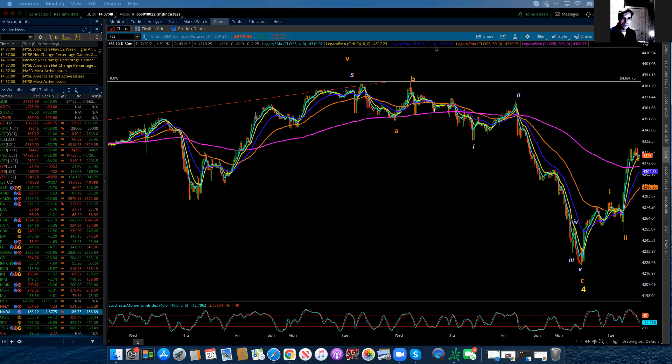Good evening, everybody. This is Michael Filagera. I am with LogicalSignals.com and also TradersHoppingTraders.com. This is the Elliott Wave update for the S&P 500 for Tuesday, July 20th, 2021.